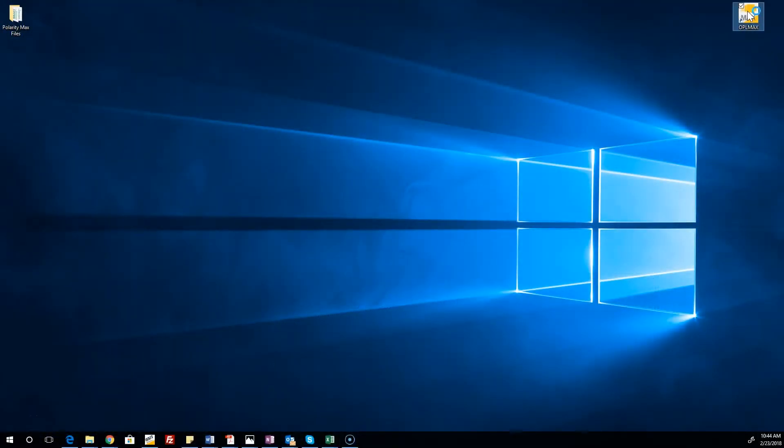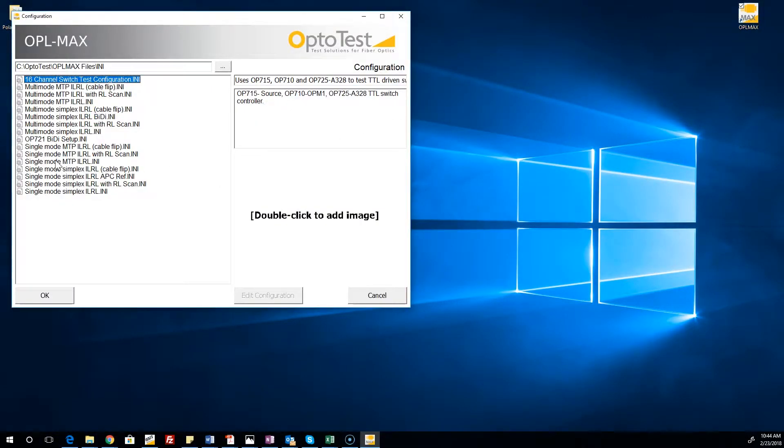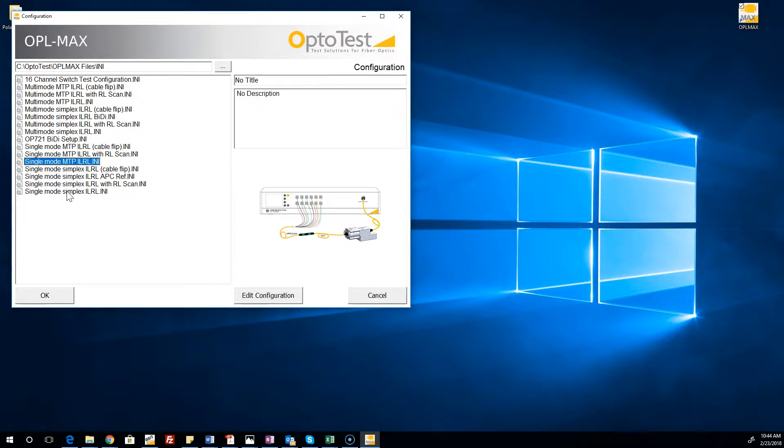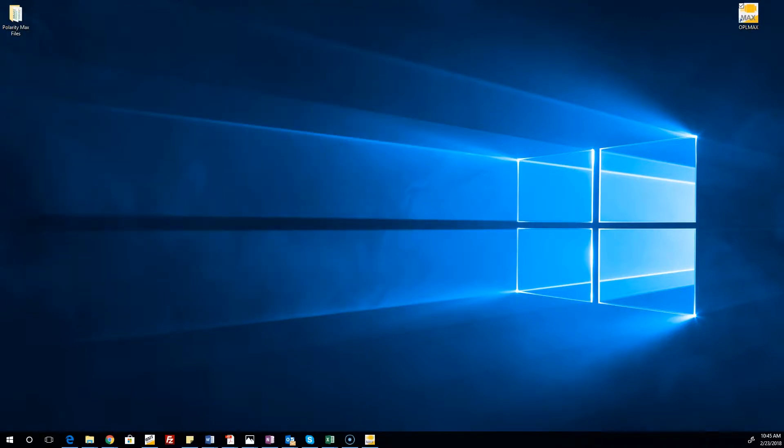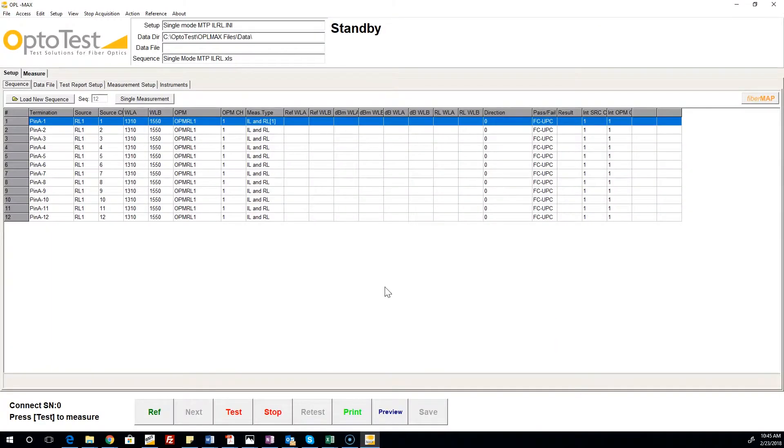There are a number of configurations that come standard with OPL Max. These can be used as-is or modified to meet the needs of a particular setup. Once the appropriate configuration is chosen, OPL Max continues loading, and we are presented with the sequence tab of OPL Max.